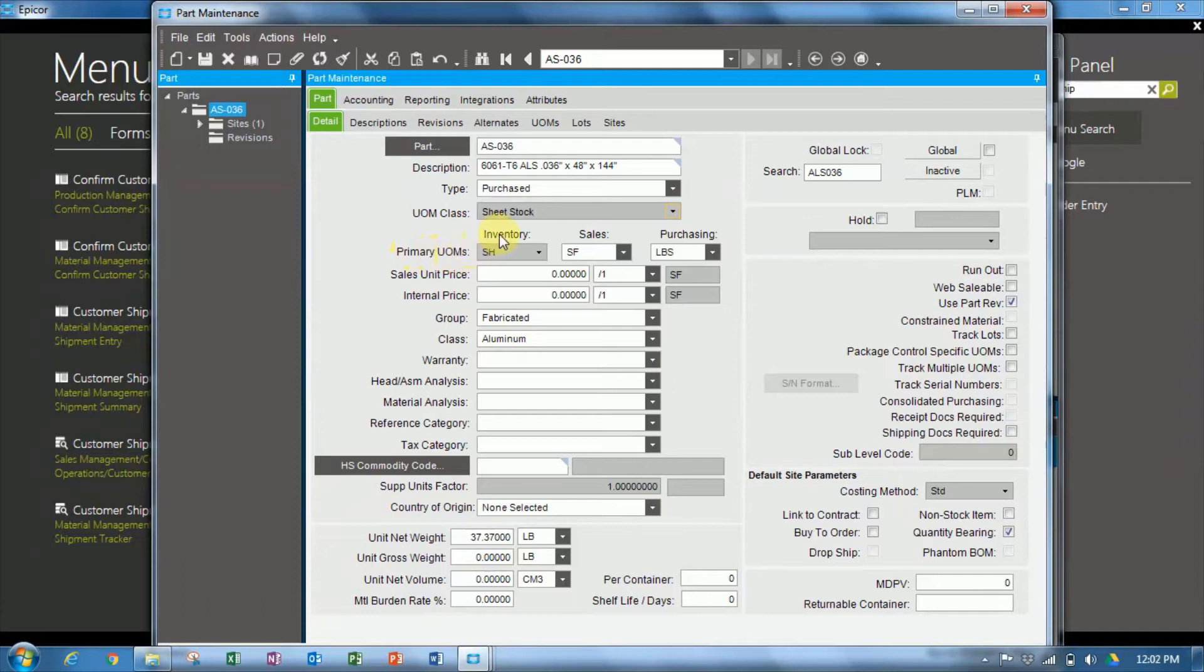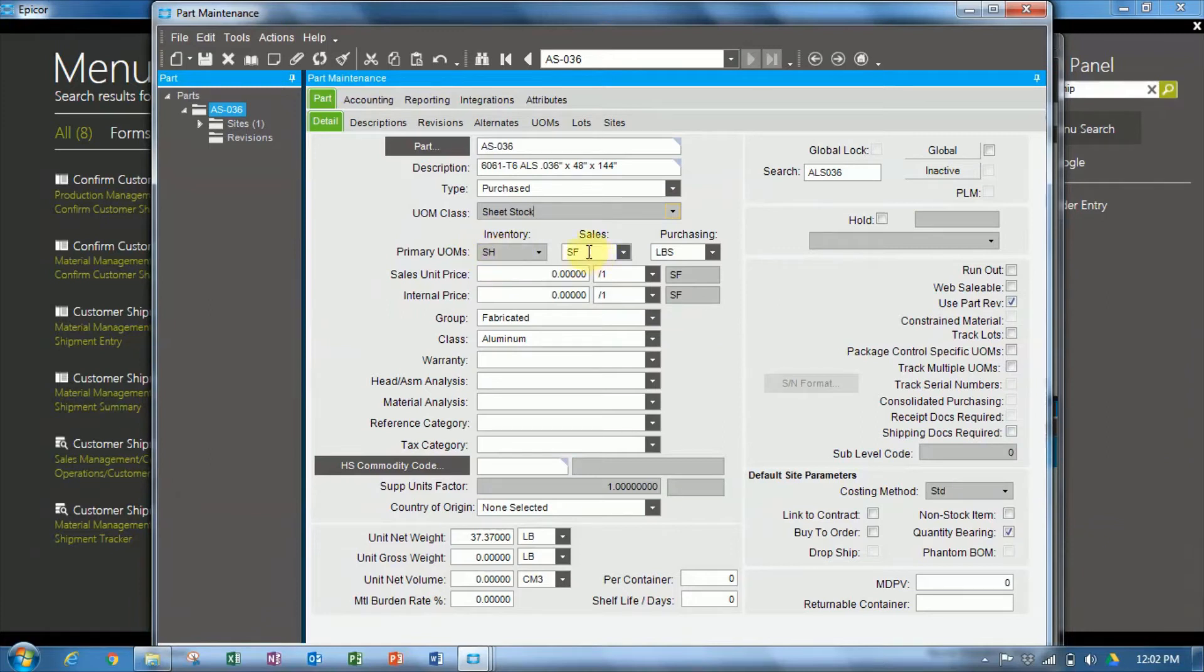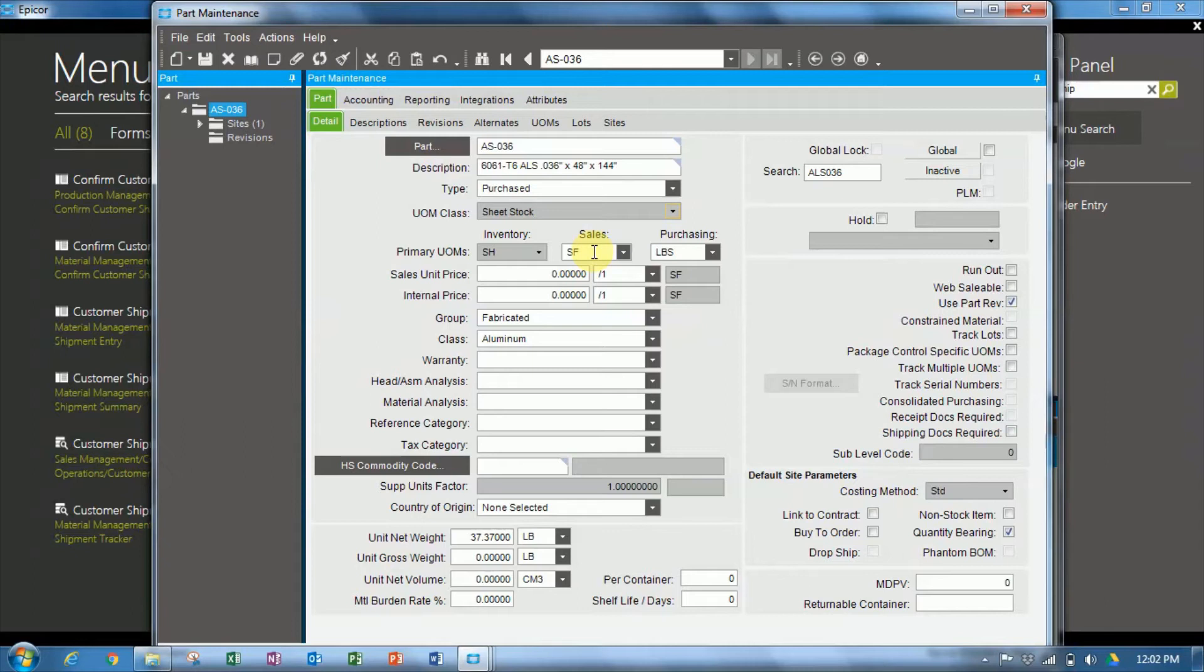So this part is marked with the inventory in sheets, so it's held in inventory per sheet, but it's sold in square feet. The SF unit of measure has been chosen as the sales primary unit of measure.